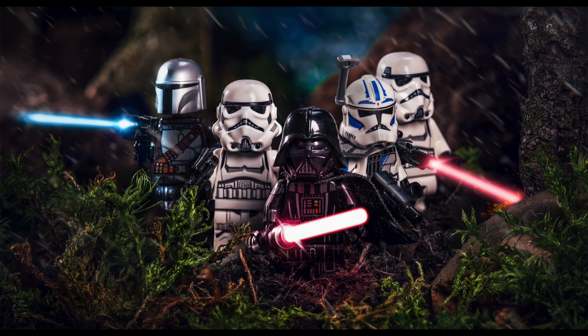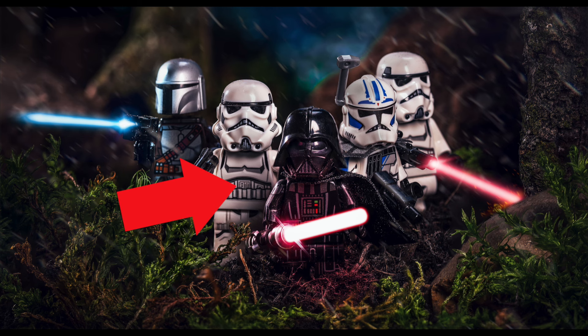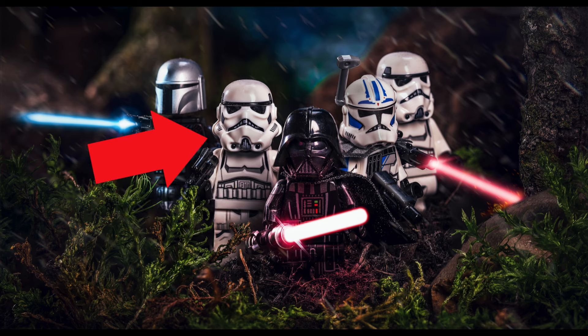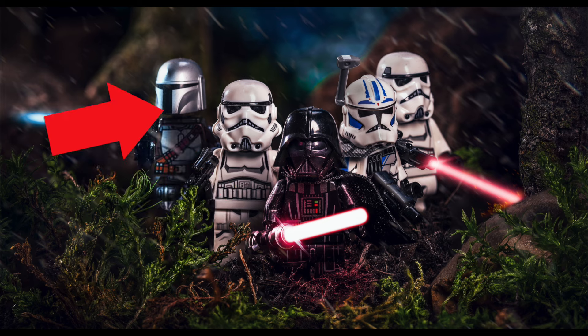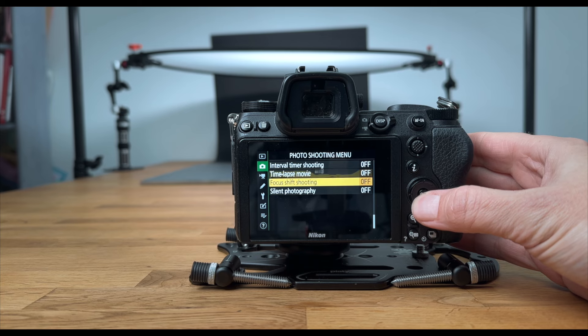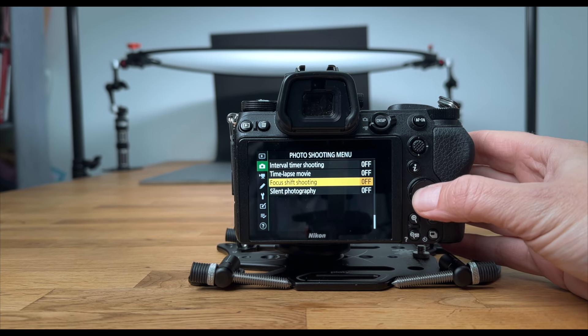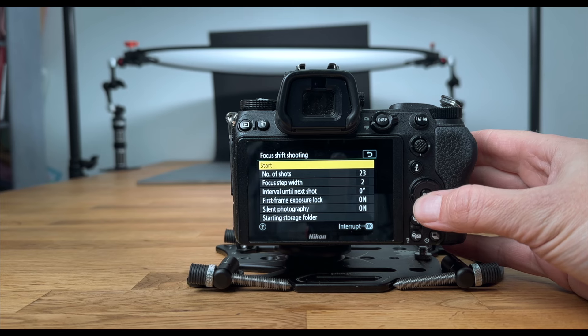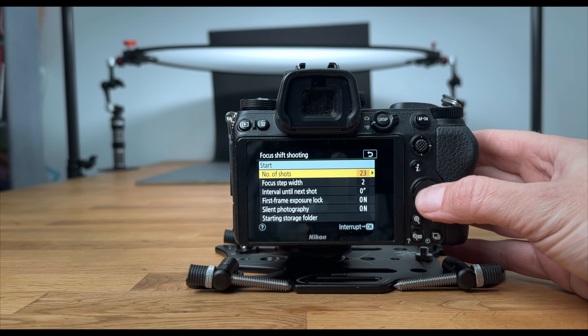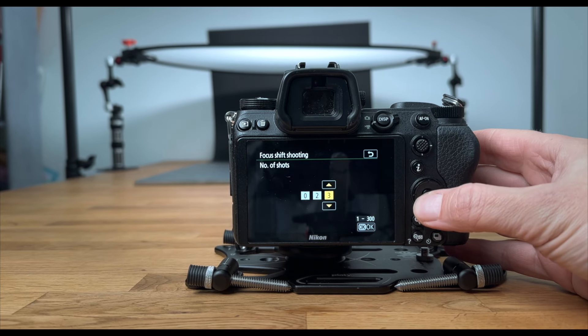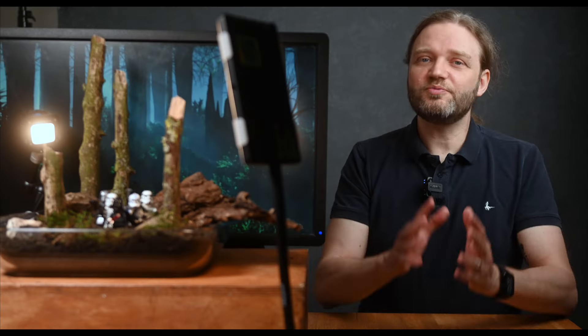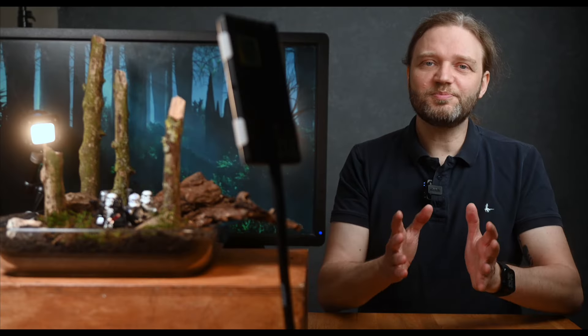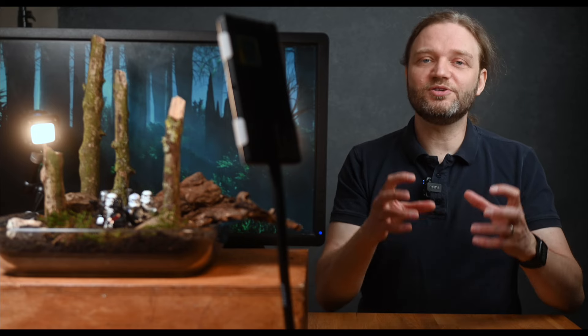Once you've got all your shots, you use software like Adobe Photoshop or Helicon Focus to blend them all together. The software takes the sharpest parts of each image and combines them into a single photo where everything is in focus.